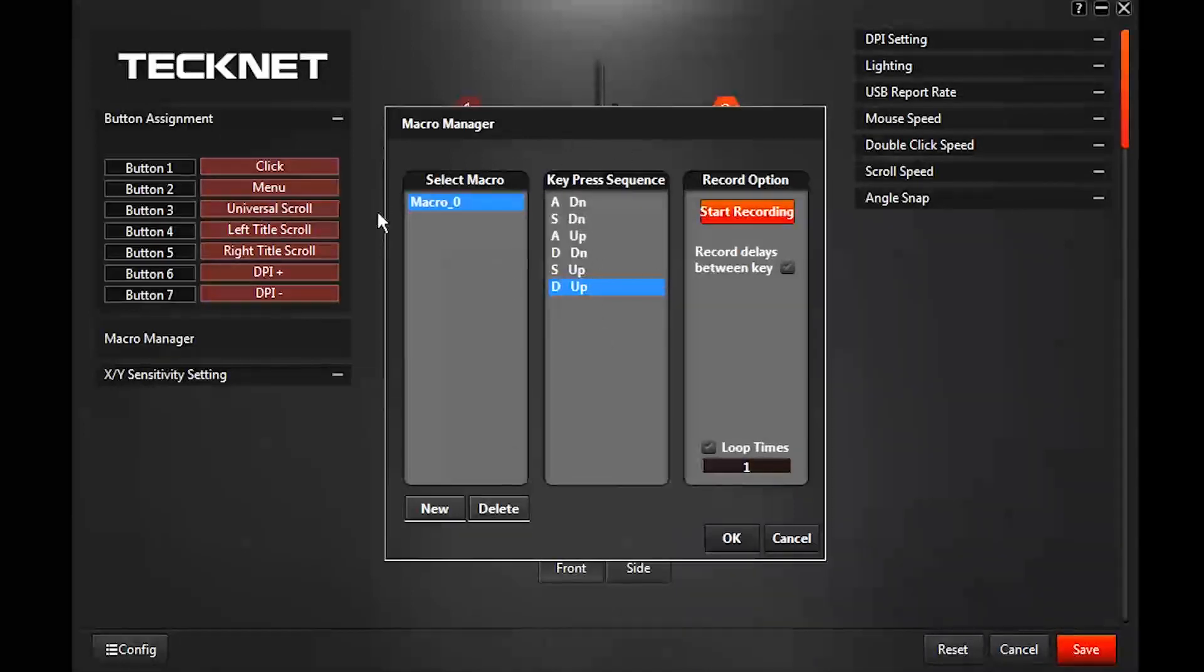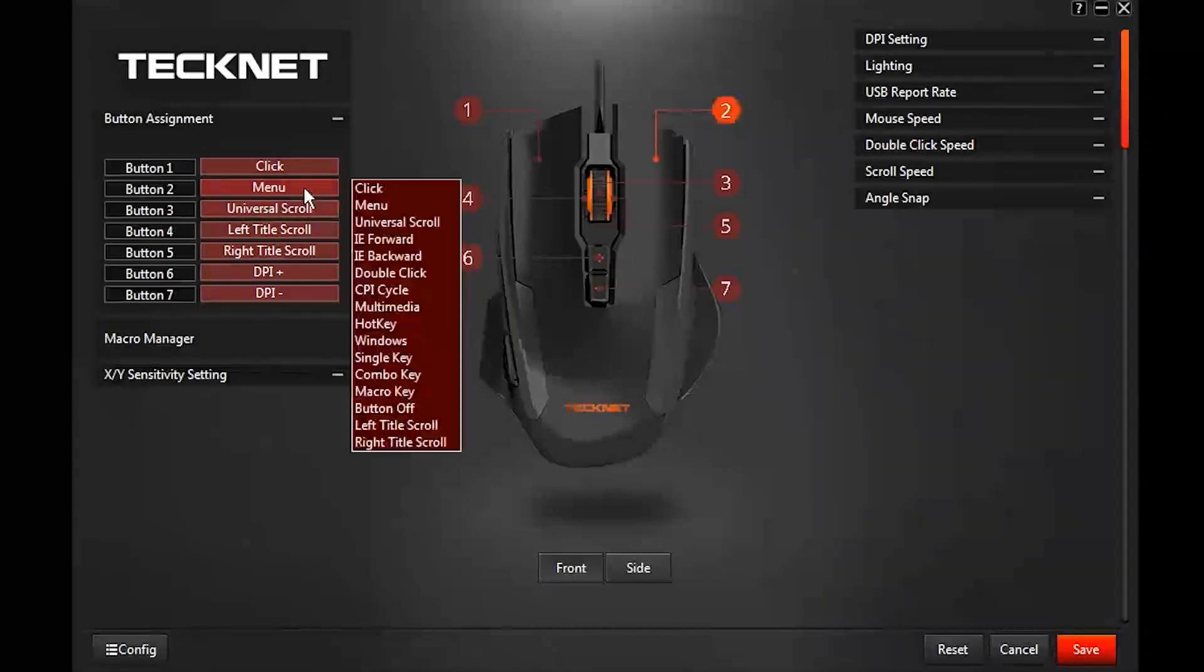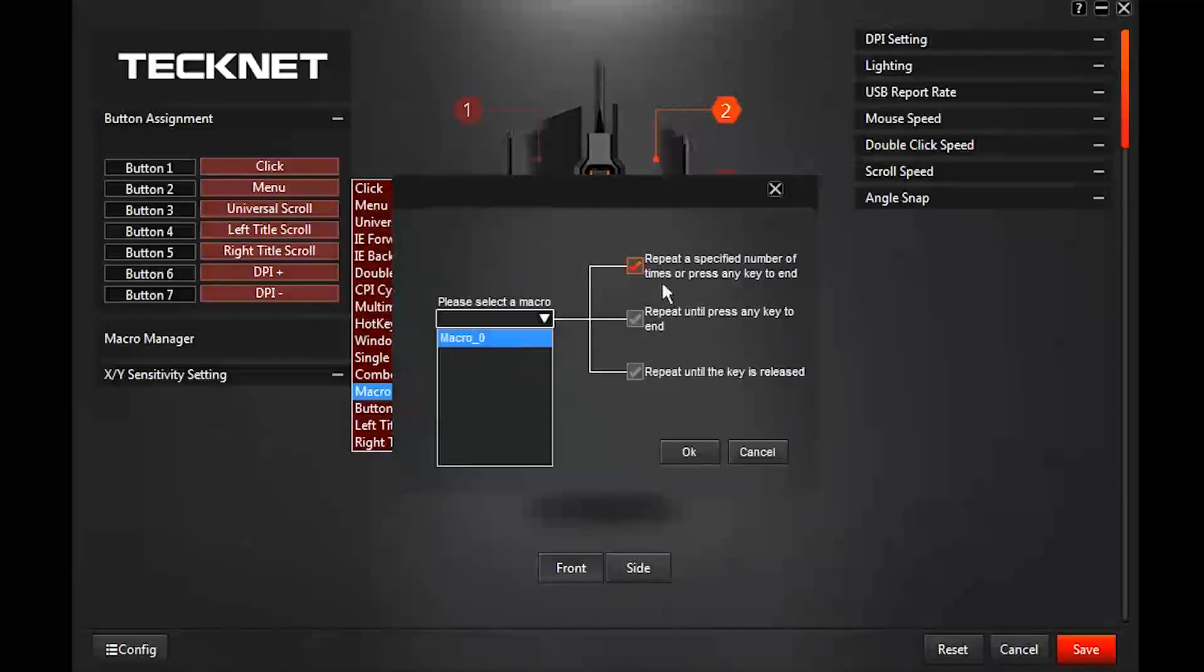But anyway, for demonstration purposes I'm just going to leave that as the macro zero and hit okay. Now that that's set, I can go here to any button except for the first button and go down to macro and choose that one and then choose how it responds to the press of that macro button.